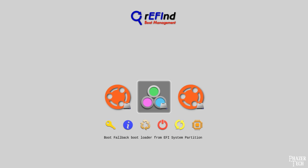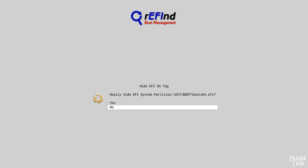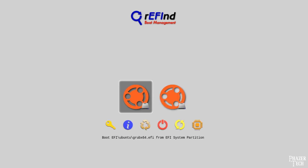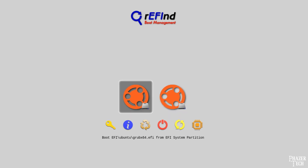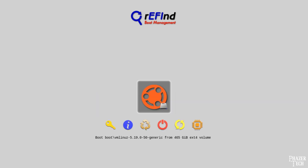To get rid of the other entries, simply press delete and confirm. You could also use the entry with grubx64 in its name, but that will boot into Grub, which would be a bit redundant — so in general I recommend using the vmlinuz entry instead. Don't worry if you accidentally delete the wrong one, since this isn't permanent and you can always bring it back if you want.